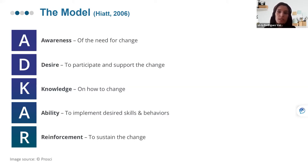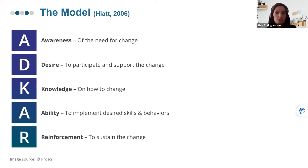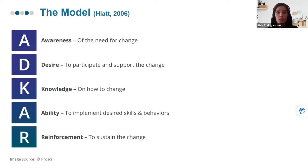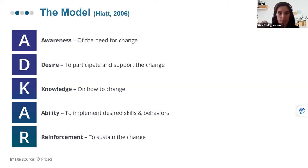The advantages of using this model are that it allows for customization: depending on each team's situation, we could look into strengthening one element or another. By assessing each one of the elements, we can define specific methods and tactics to achieve each element and obtain actionable steps.